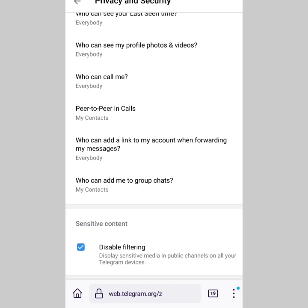You can see the sensitive content option right here. I've disabled it, so now I can see sensitive content in public channels on Telegram. The moment you do it, it's going to take effect on your Telegram app, so when you go to your Telegram app you should be able to see sensitive content. We've disabled the filter and we're good to go.